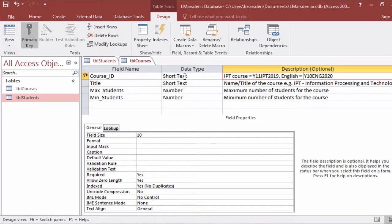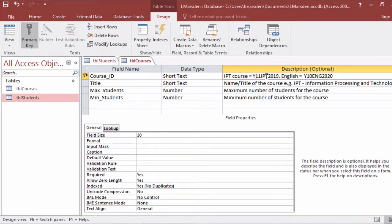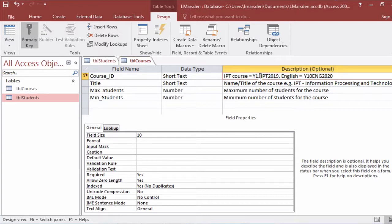I've used a short text field at the moment. It's only 10 characters long. And I've created and filled the full 10. I've got the year plus I have IPT the subject and the year level that the course is for. So it gives you a lot of information in the primary key and the primary key makes sense rather than an auto number just being incremental.